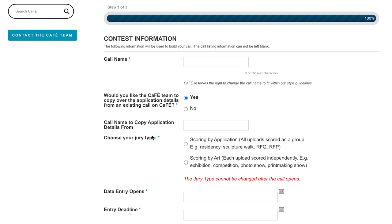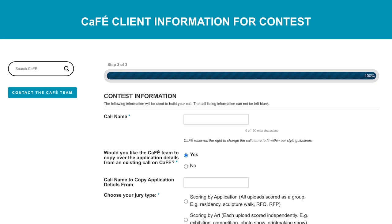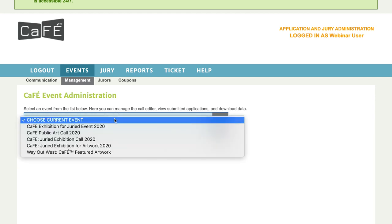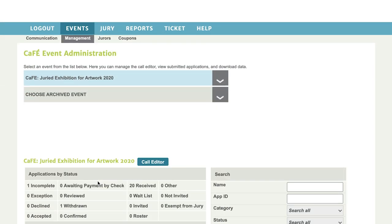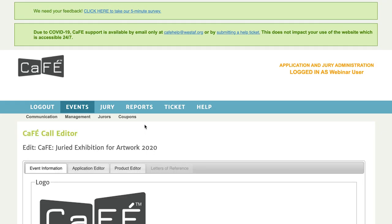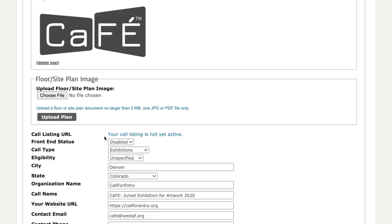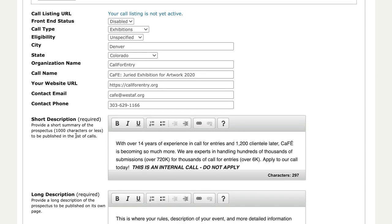Our next insider secret is to retrieve your call's unique URL before your call goes live. Let's say you're working on your call information at the same time your marketing department is getting ready to promote your call. One of the important things you need is the URL that would direct artists to cafe so they can apply. We'll go to the call editor and find the call URL on the event information tab, just above the front-end status setting.